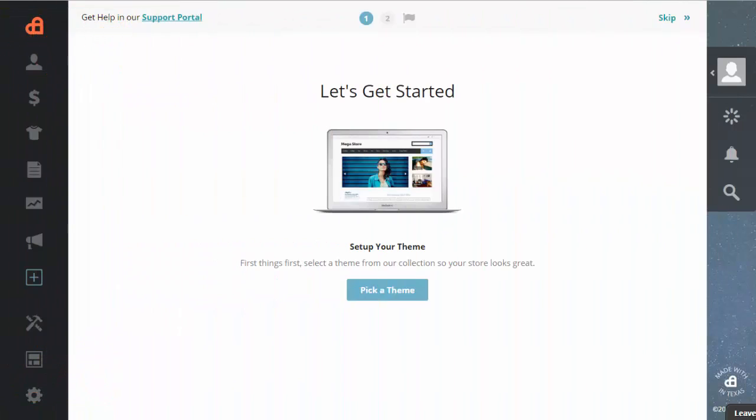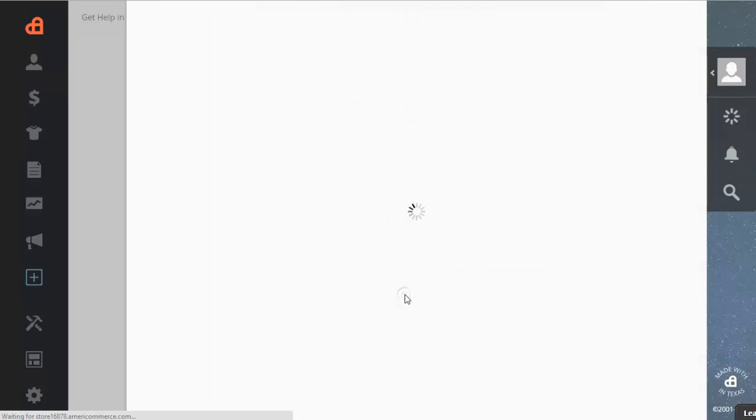Let's get started. I'm going to show you today how to pick a theme for AmeriCommerce. You'll first start here on the welcome page and click on pick a theme.